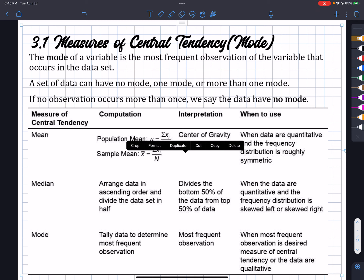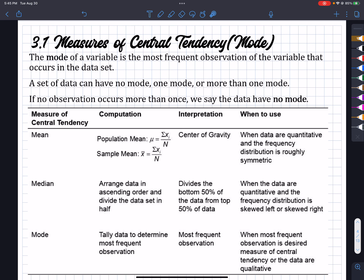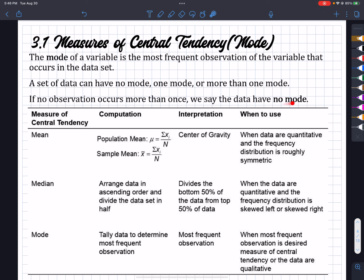So let's go on to mode. Mode is the variable with the most frequent observations. Meaning something happens over and over again — that's a mode. Whatever observation occurs most frequently. A set of data could have no mode if all numbers are different. It could have one mode where one number occurs more than once and more often than any other. And in this book, it says there could be more than one mode — we could have five numbers all occurring twice, and then all five are considered modes. Obviously if they're all different numbers, there is no mode.